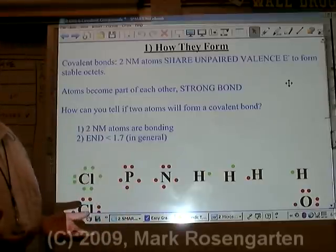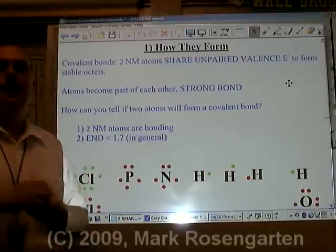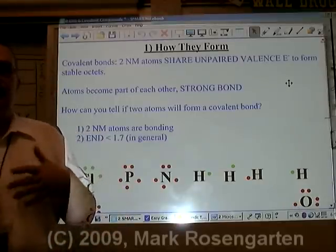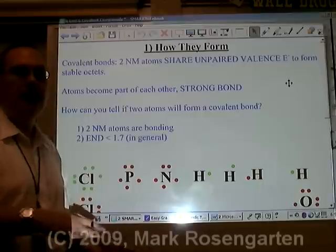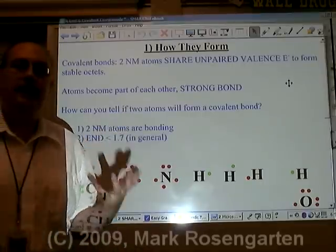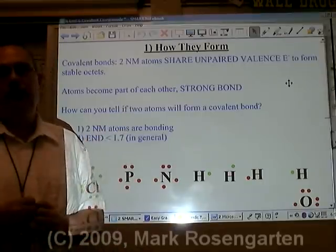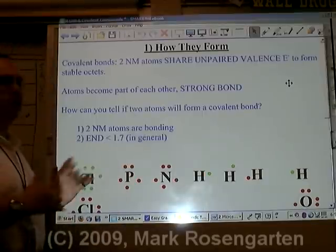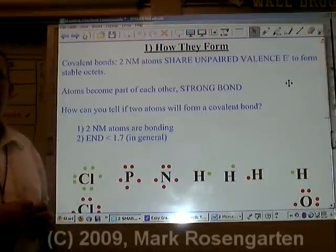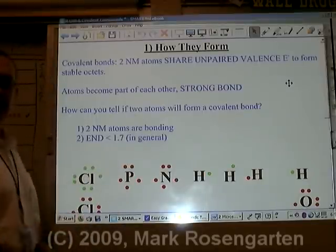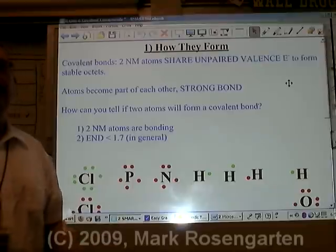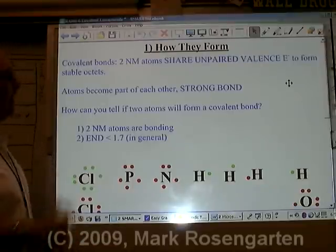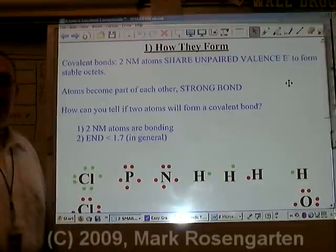In ionic bonding, it happens because of a transfer of electrons. A metal atom has its valence electrons transferred to a non-metal atom, because the non-metal atom has a high attraction to electrons — electronegativity. But what happens when two non-metals come together? They both can't gain, so they end up sharing their unpaired valence electrons. And that's how a covalent bond forms.